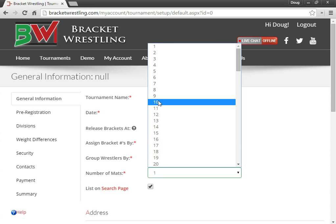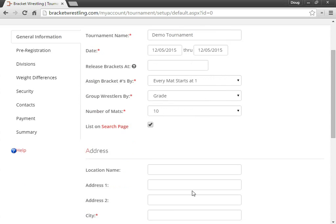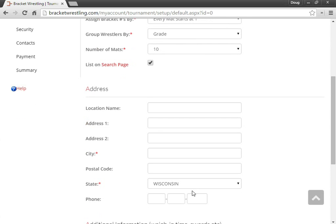And how many mats that we have. I can decide whether I want the tournament listed underneath the tournament search page or not.